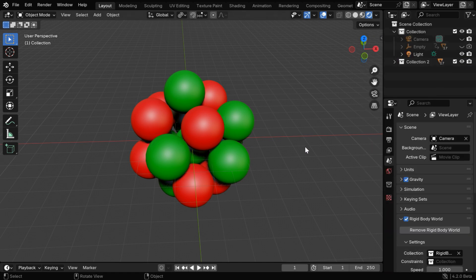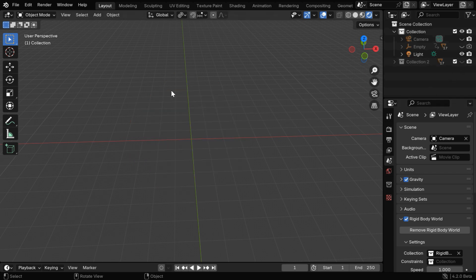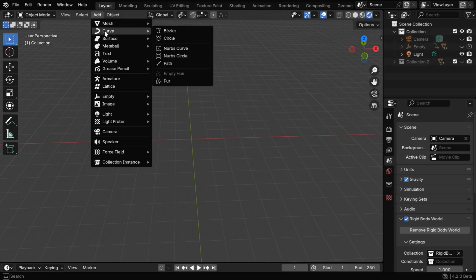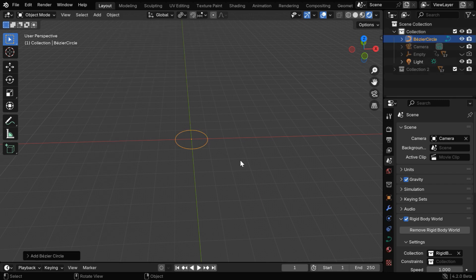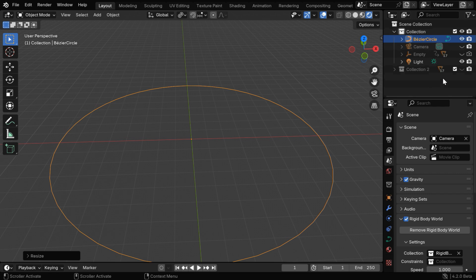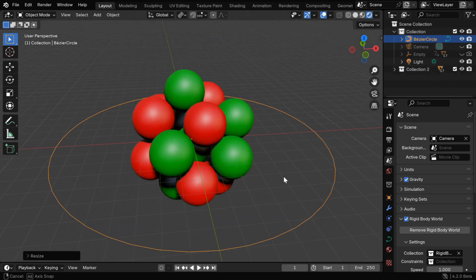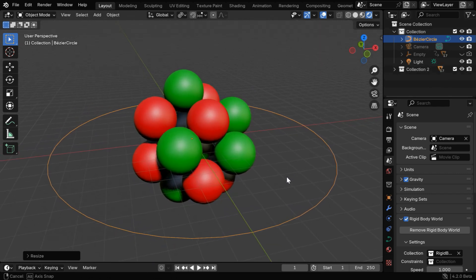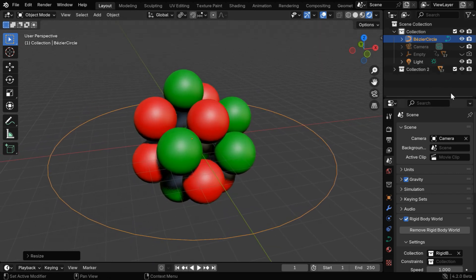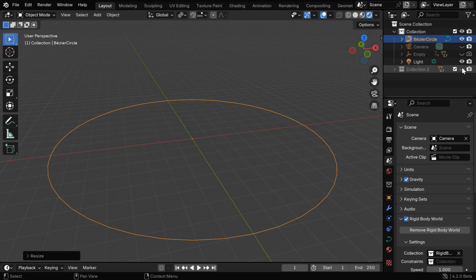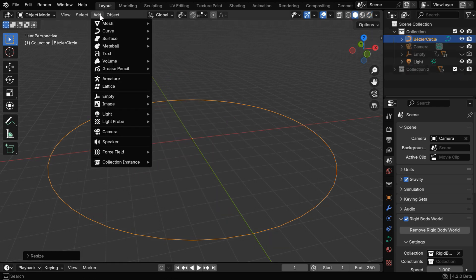Now we will add an electron that will move around this nucleus in a circular path. So let's hide the nucleus for the time being and add a bezier circle from the add menu. We need to also enlarge it sufficiently, and to do it correctly, we can unhide the nucleus once in order to compare its size to this new circle. Then let's hide it again as we need to add the electron on this new circle.